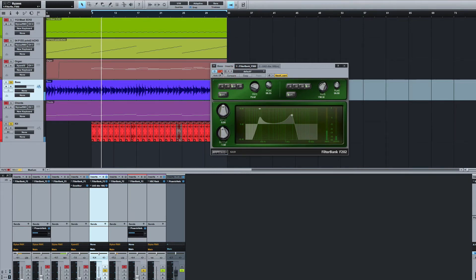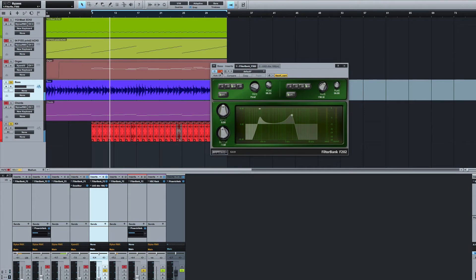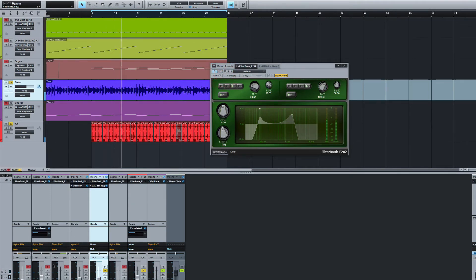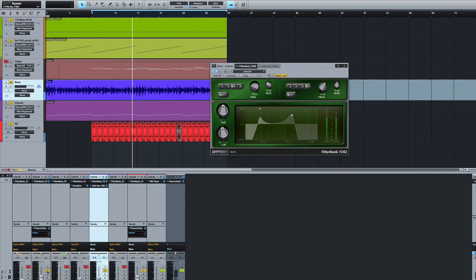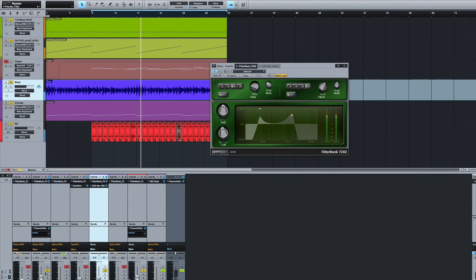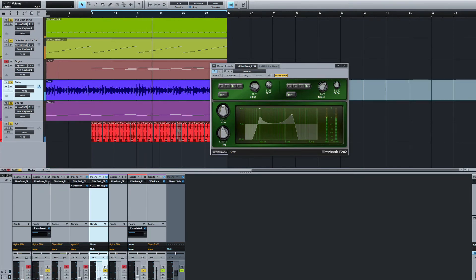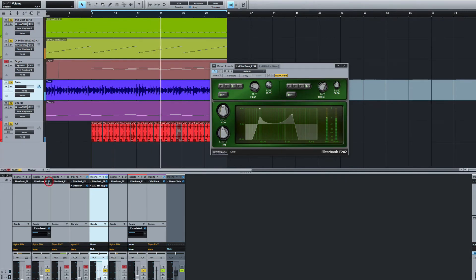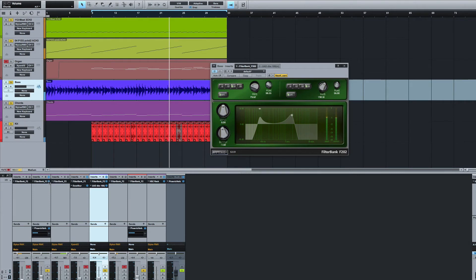There's the original bass. Let's put that guitar back in again. Turn that filter off again. Let's put the rest of the track in now.